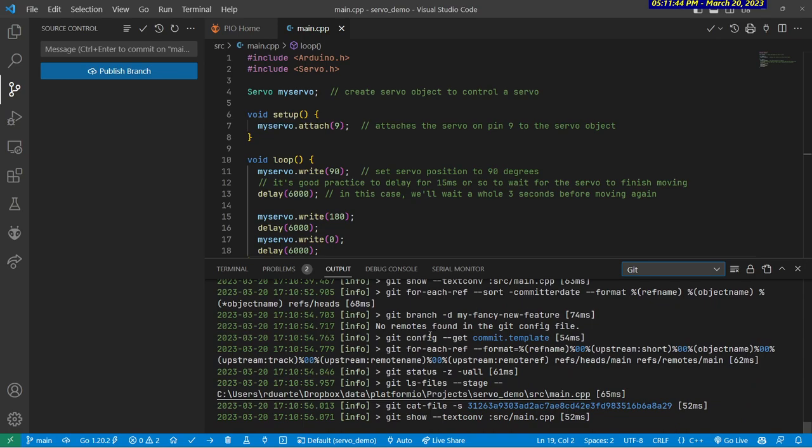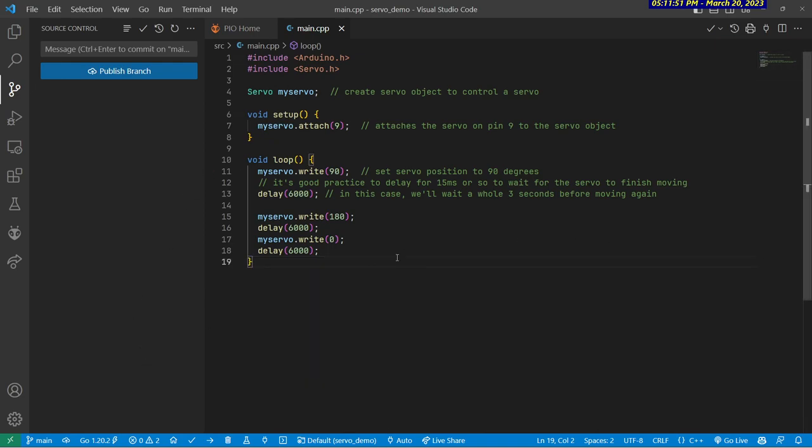And for a lot of people, that's just how they use Git is by typing in the commands instead of using the GUI. But it's kind of nice that Visual Studio Code makes it sort of easy to work with. Hopefully that helps. Good luck.